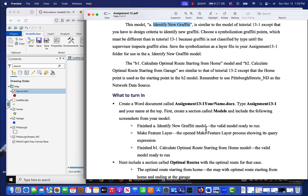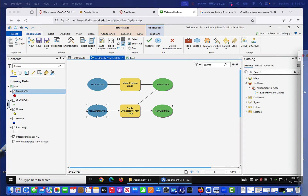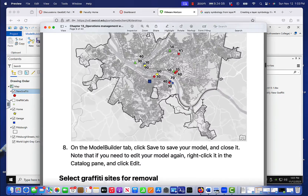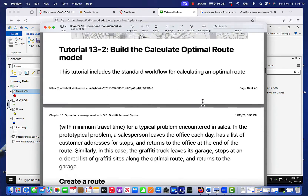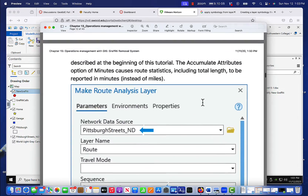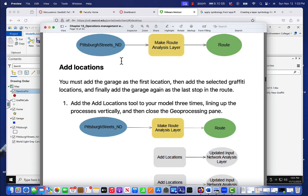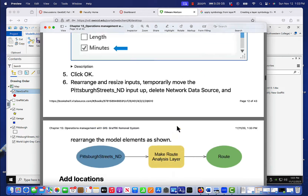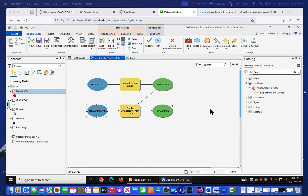What's next? Next is another model. The B1 model is 'Calculate Optimal Route Starting from Home' and B2 is 'Calculate Optimal Route Starting from Garage'. These are both similar to tutorial 13-2, except that the home point is used as a starting point in the B1 model. Remember to use Pittsburgh Streets ND as the network data source. Let me bring back the tutorial and skip down to building the optimal route model. For the optimal route model we do a Make Route Analysis Layer.